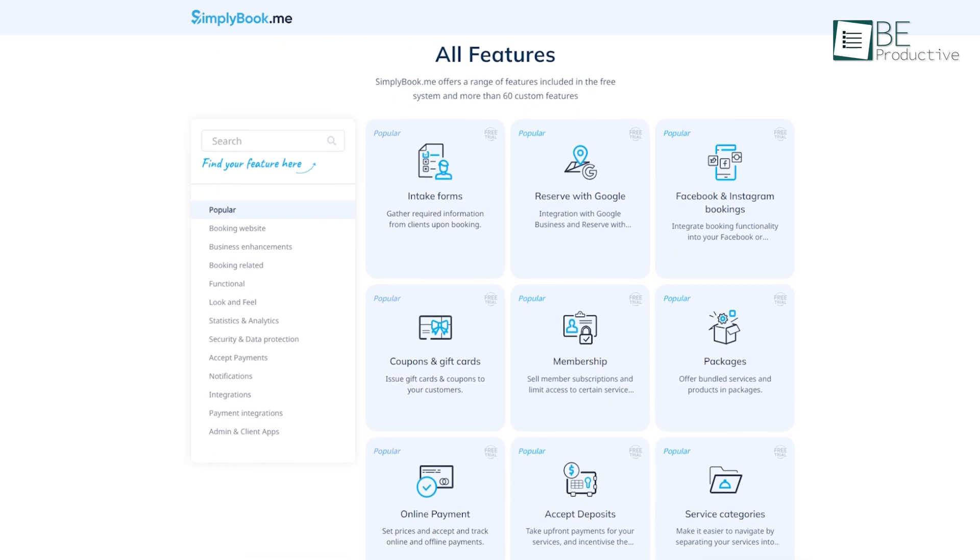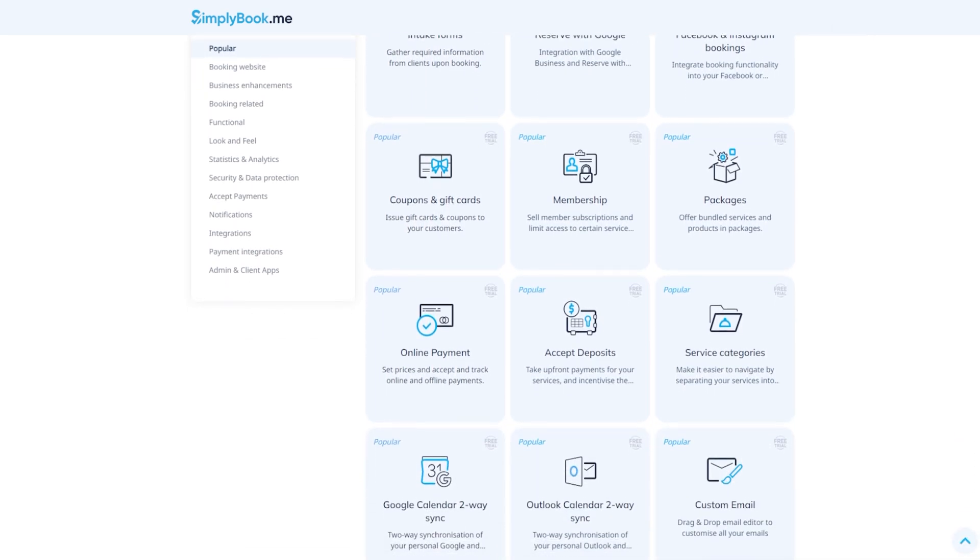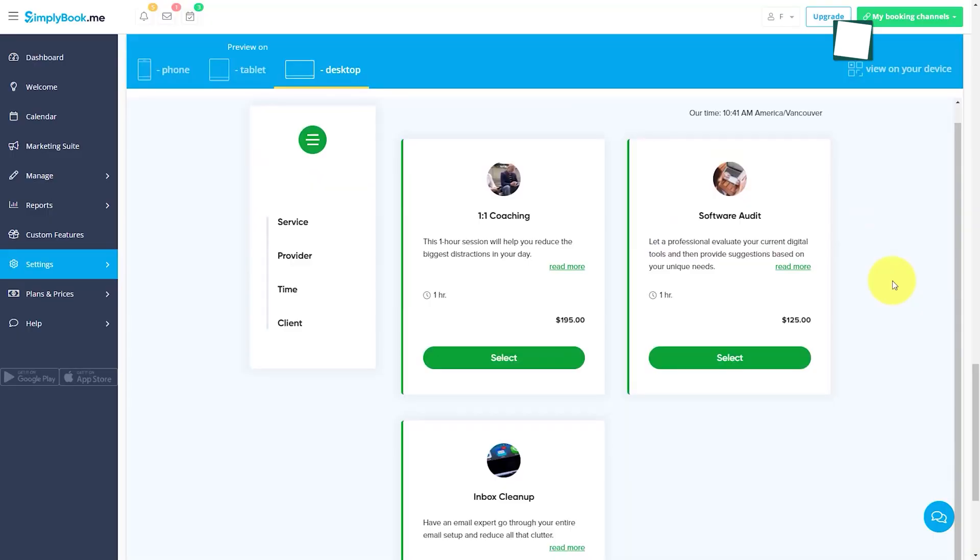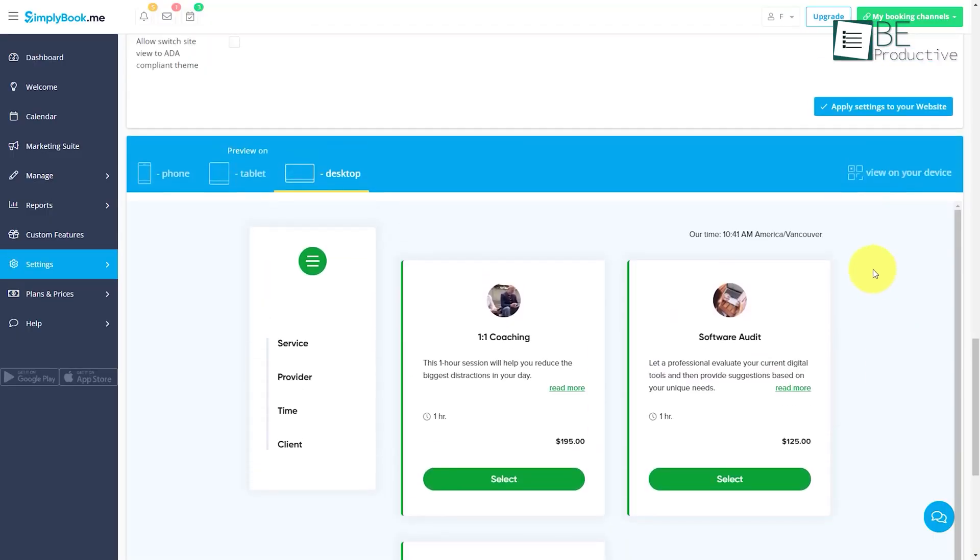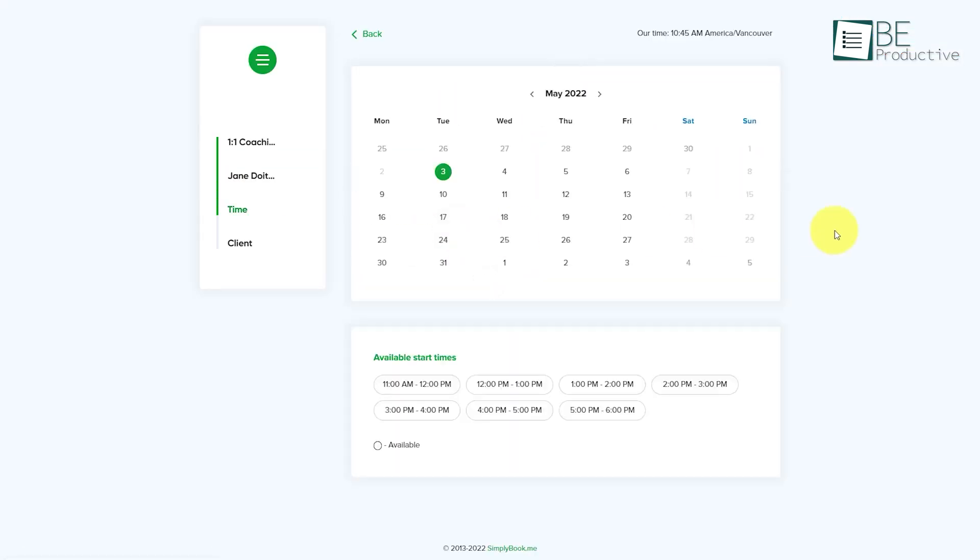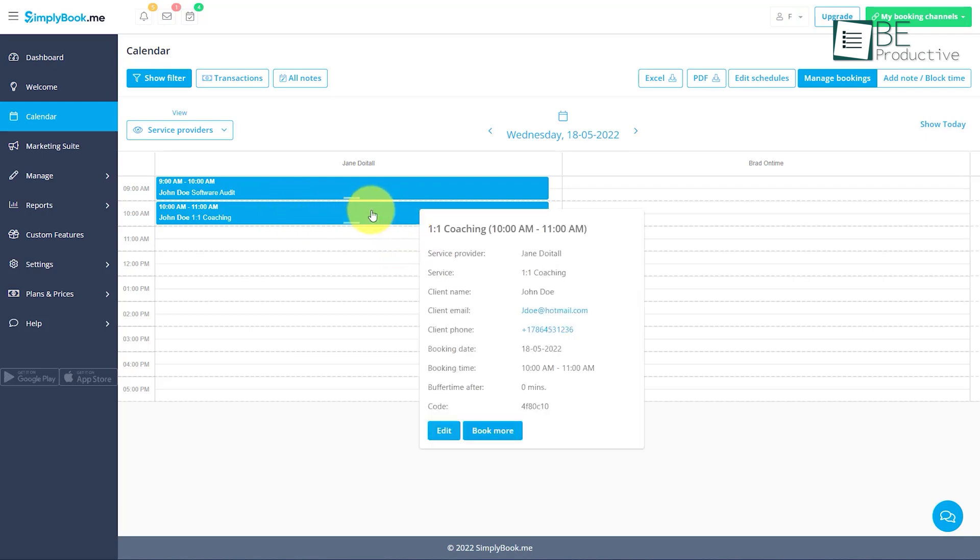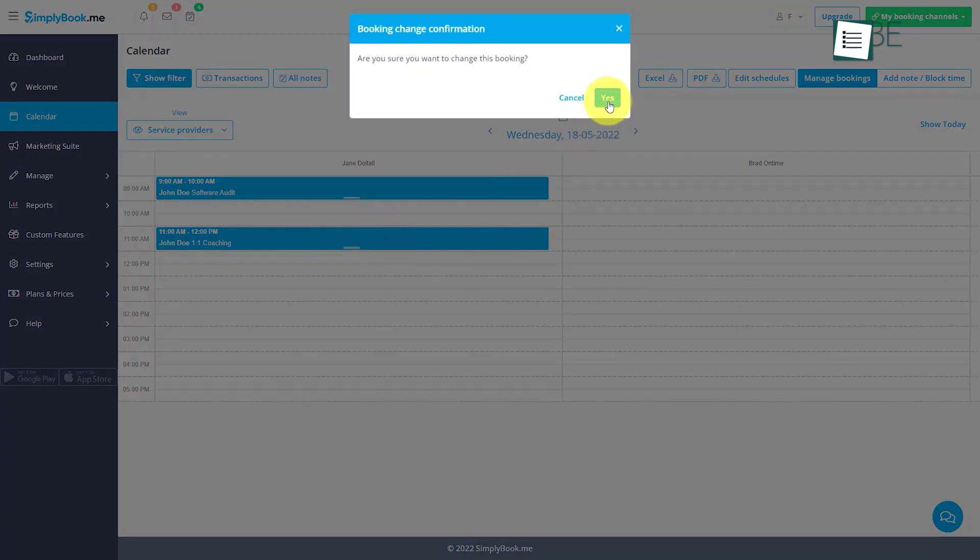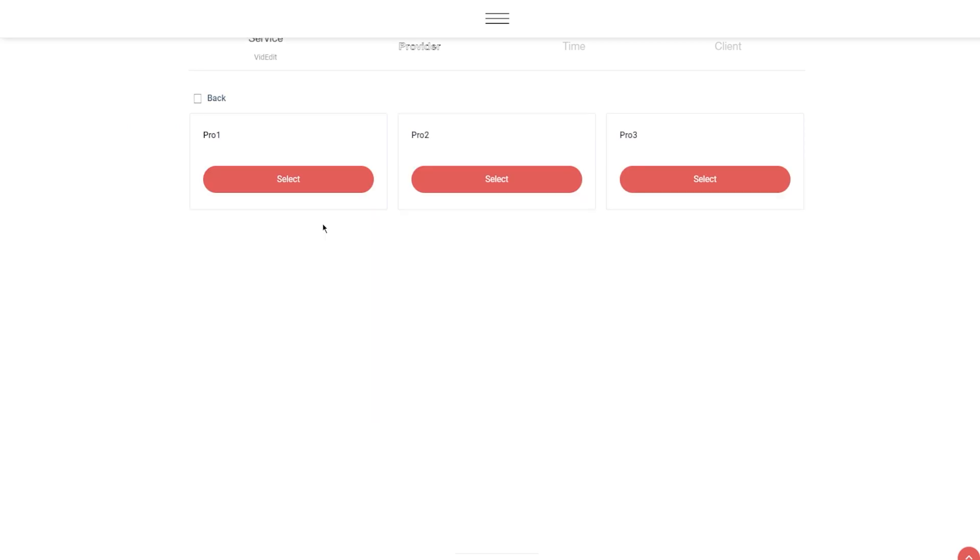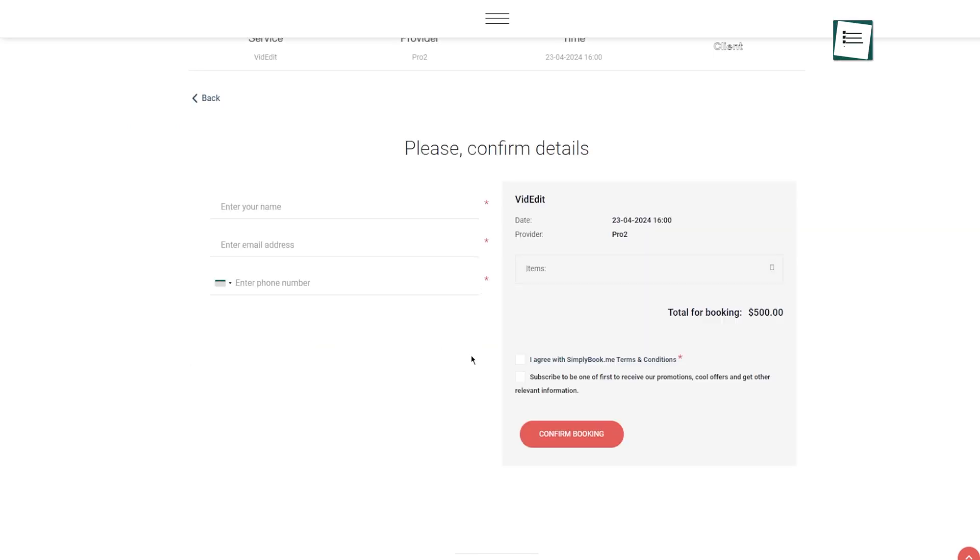The software offered an extensive range of features, integrations, and tools that catered to our business needs. Its core strength came in its ability to simplify and automate various aspects of business management, which helped us to focus on providing exceptional customer experience. The appointment scheduling feature was very intuitive and easy to use. We were able to manage appointments and bookings quickly, set up recurring appointments, and automate reminders.